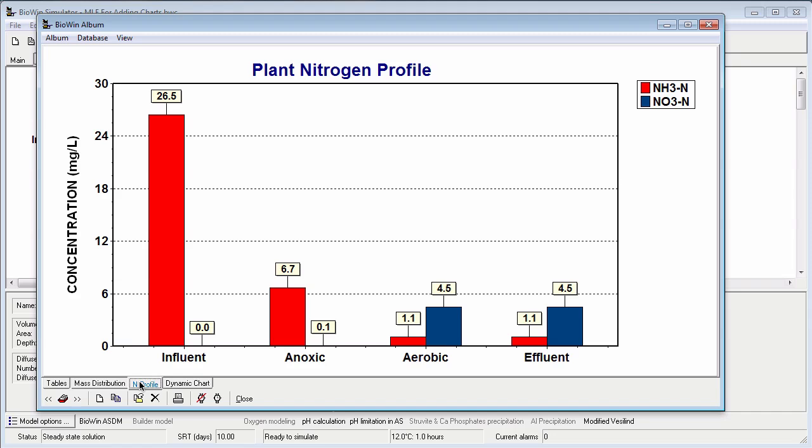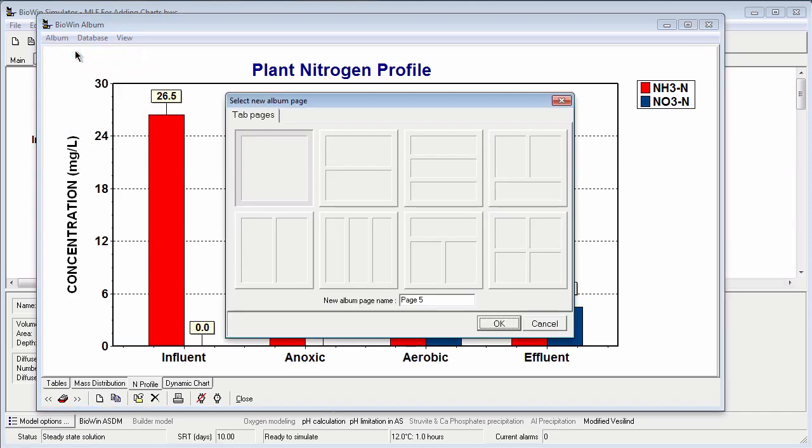The first step is to add a new tab for the time series I would like to plot. To do this I go to the album menu and click add page. When I do this, BioWin presents me with some page templates.